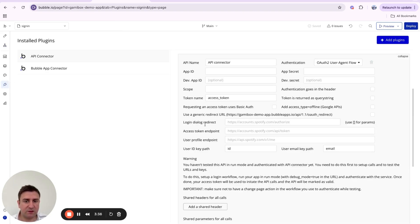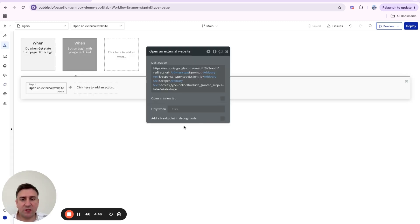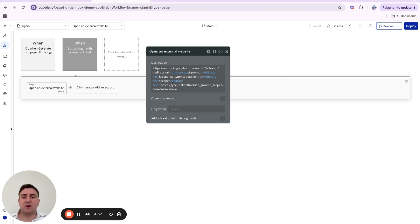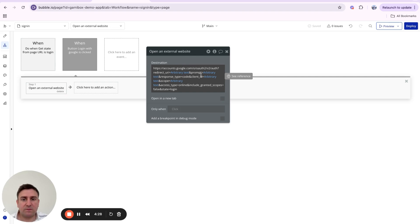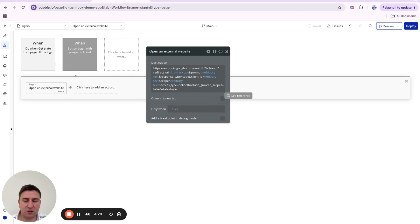The base URL — which you'll find in the documentation of the third-party authentication provider you're using — for Google is: accounts.google.com/o/oauth2/v2/auth. I'll add the link in the description.